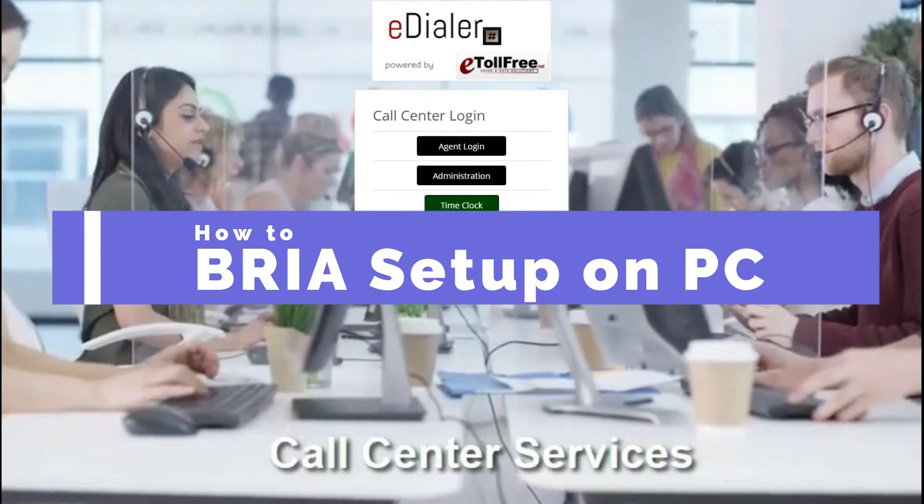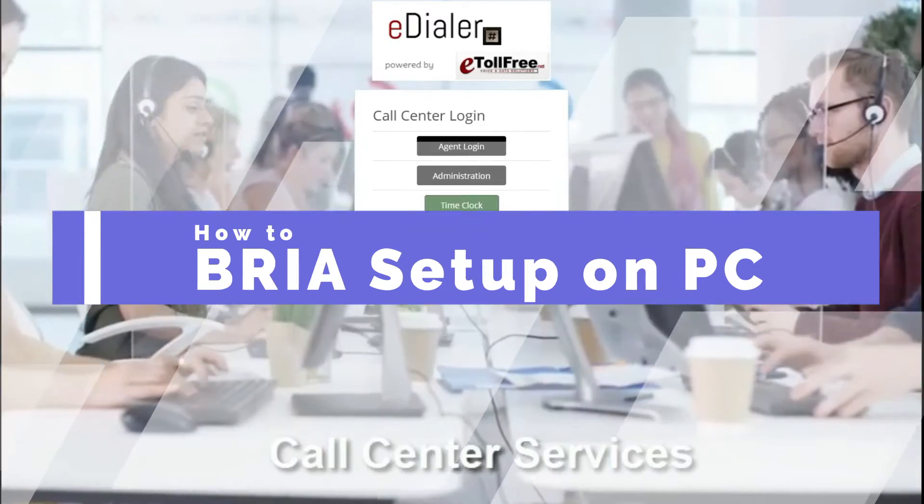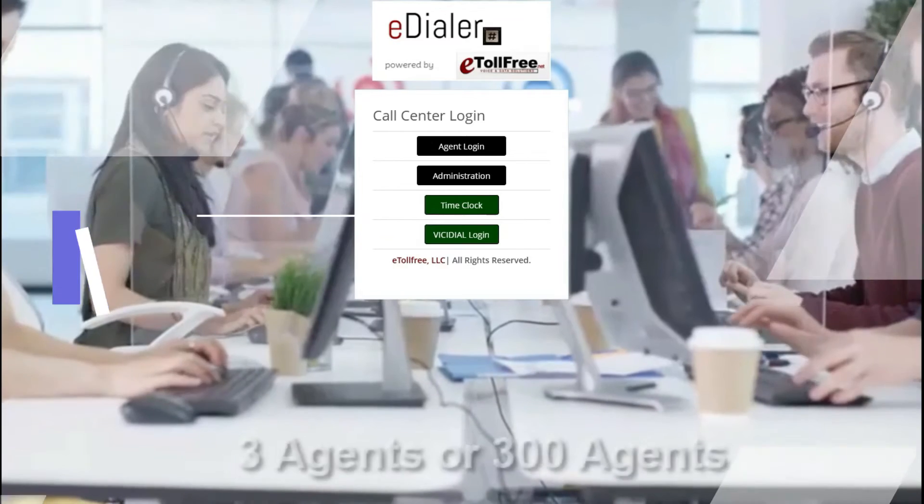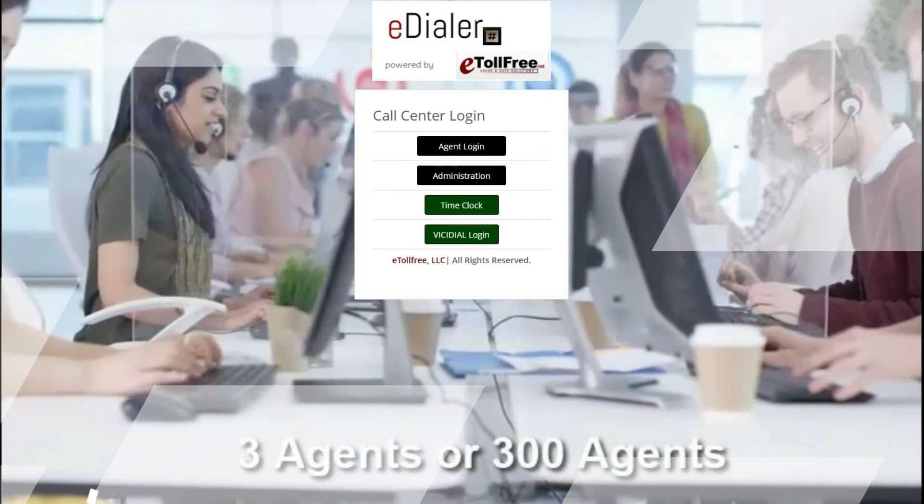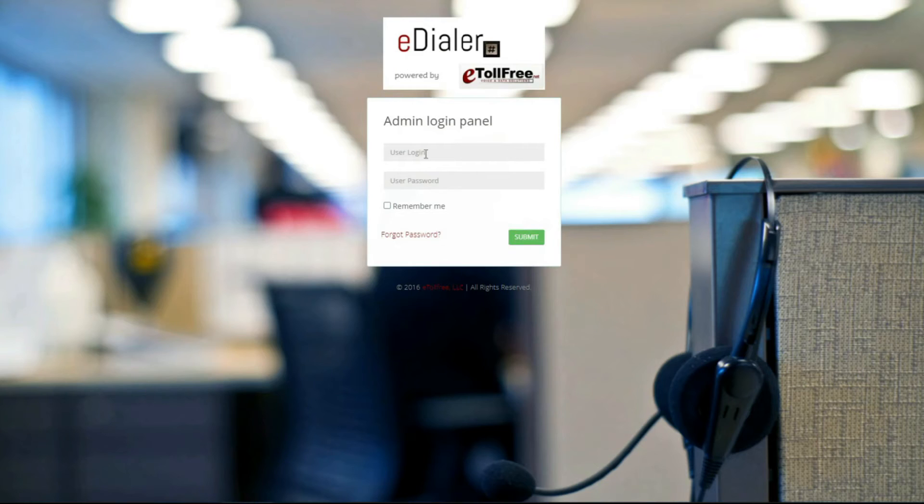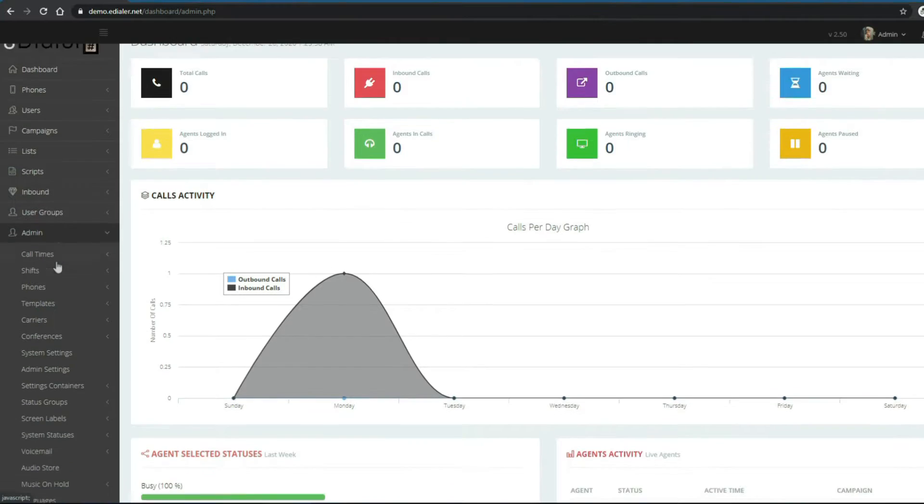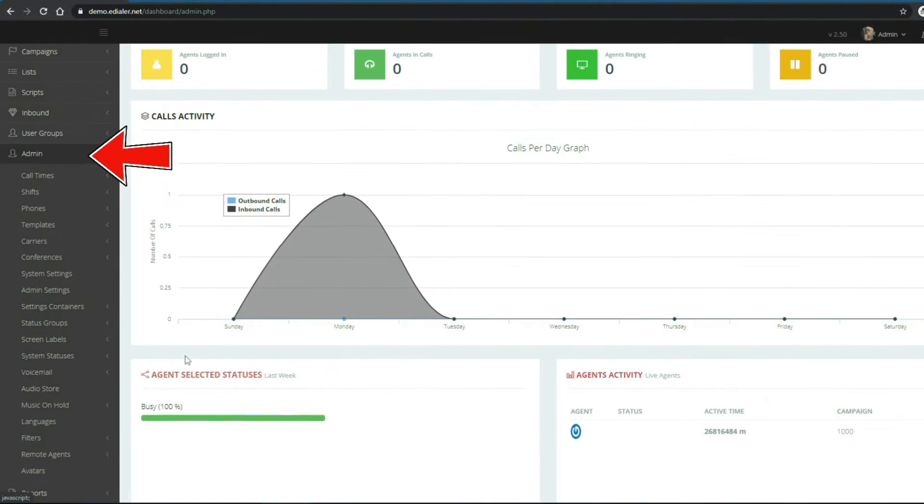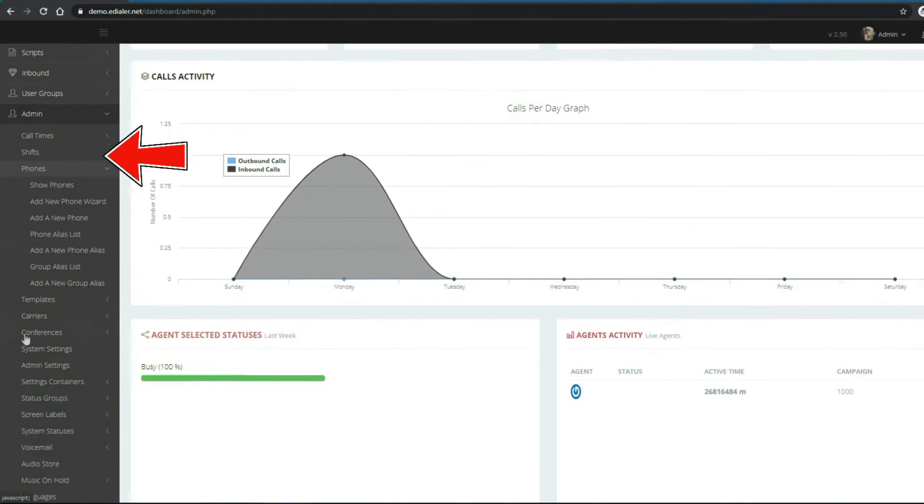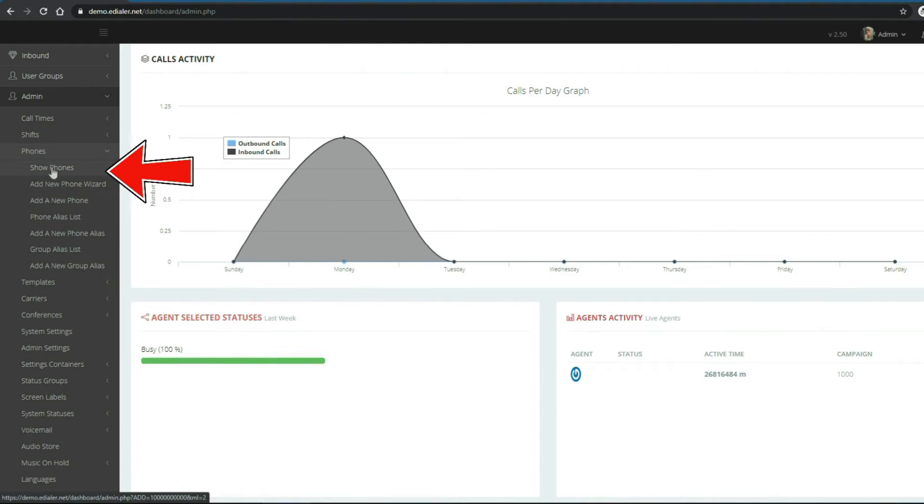First, you have to turn off the web phone from your phone extension. To do this, log into your eDialer's administration panel. Then go to Admin menu on the left, then phones. Now click show phones.